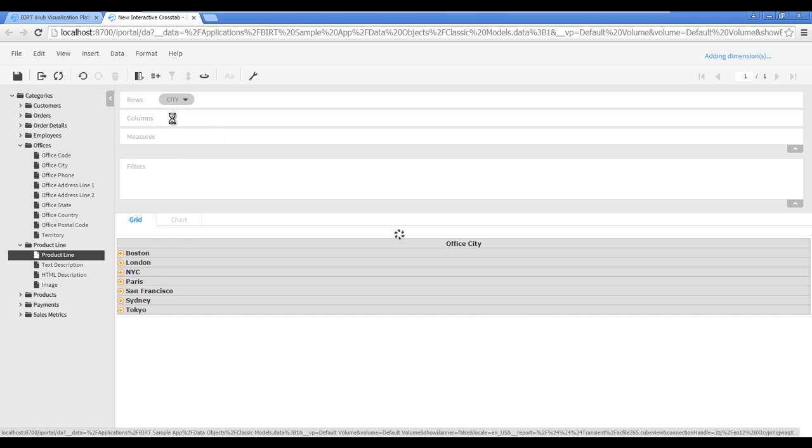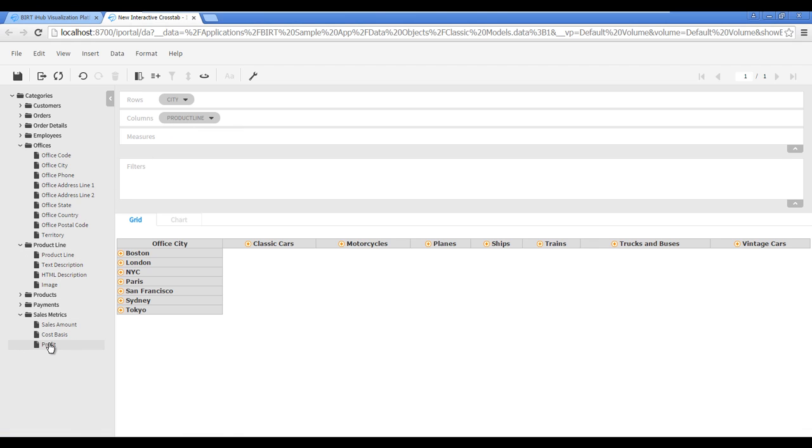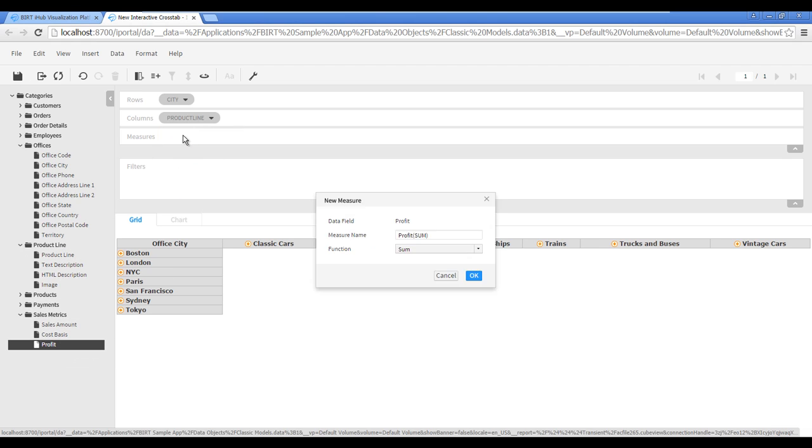Finally, specify Profit as the measure for the crosstab. Drag the field Profit and drop it into the measures property, selecting Sum as the function. Click OK.